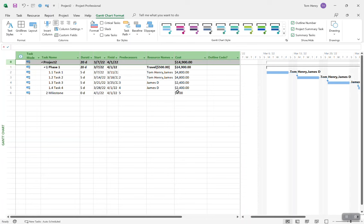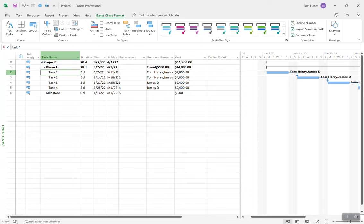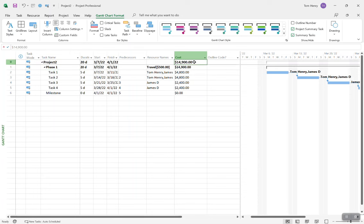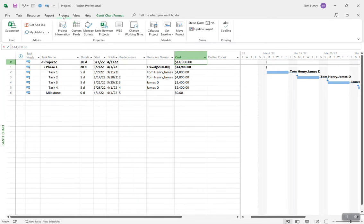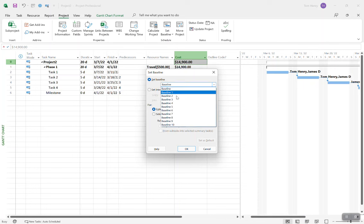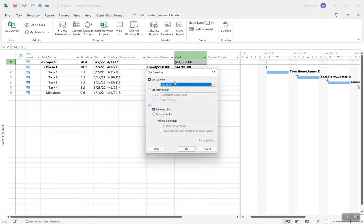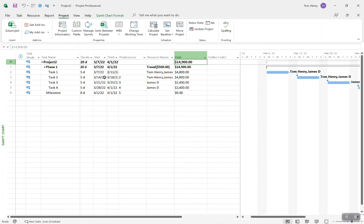Let's take a look at our project overall. Our tasks are linked, resources are assigned, we know our fixed costs — we're ready to start the project. Before you start, you're going to want to set the baseline. You have access to set up to 11 baselines, but the only one that counts is Baseline — baseline zero. You can do that for the entire project or select specific tasks. I recommend doing the entire project. Setting the baseline is the go-between between planning and executing your project.